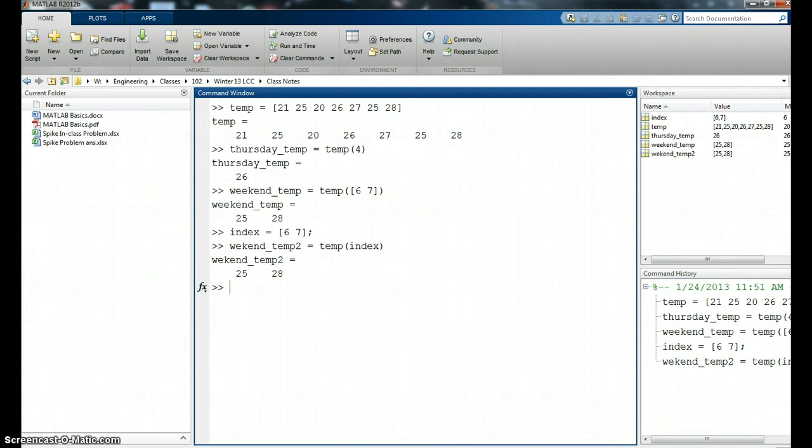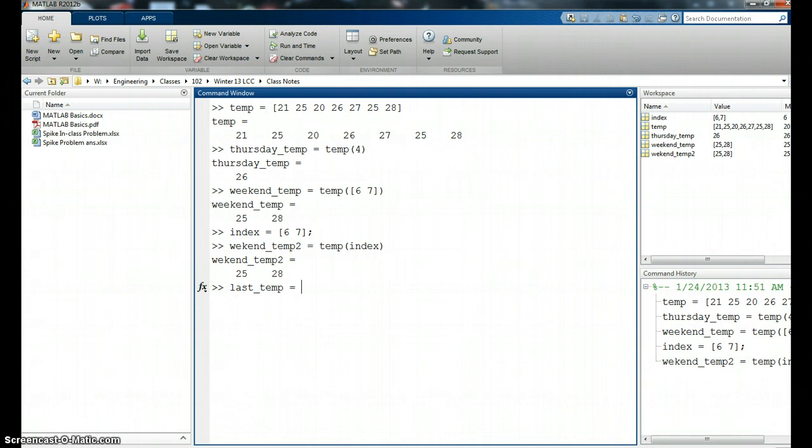MATLAB also has a word that is similar to the length of a matrix. It basically houses that length of a matrix and the word is called end. So I could say something like give a variable name last_temp. Tell me the last temperature value in that array temp and I want the last one. I don't really care how long. I don't have to know that it's seventh position or anything like that. It could be a very long array of temperatures. I just want to know the last reading. So I would just type end.